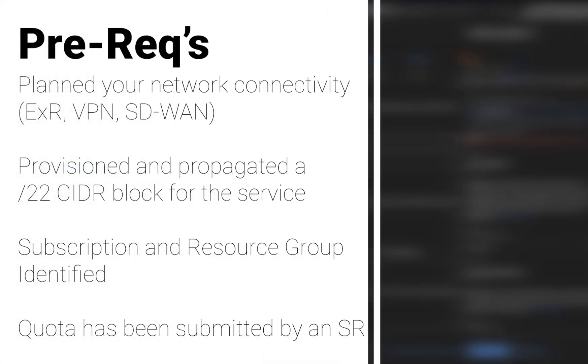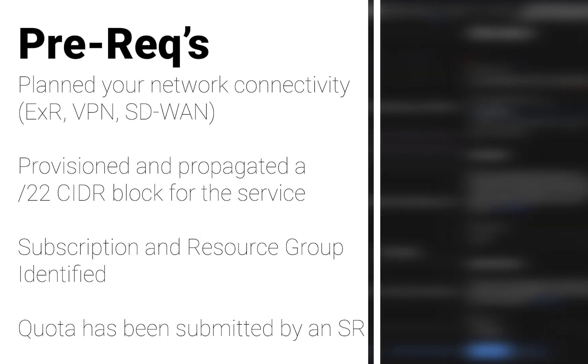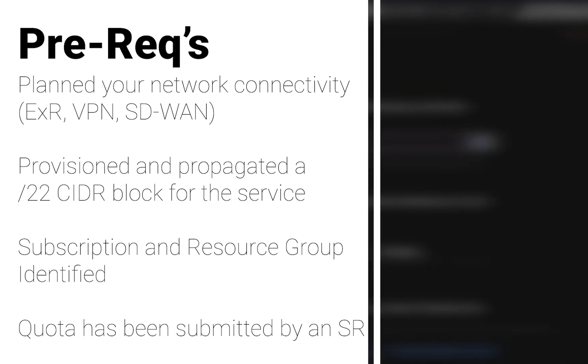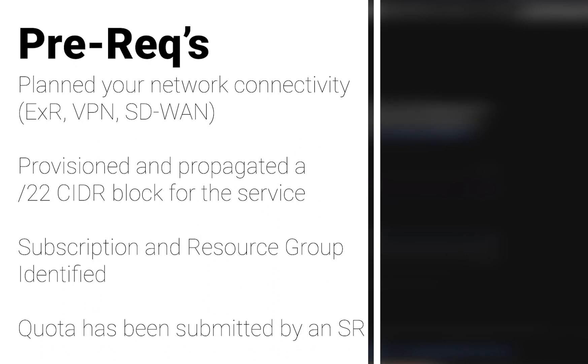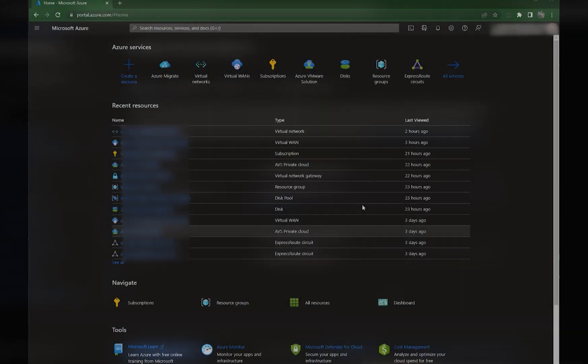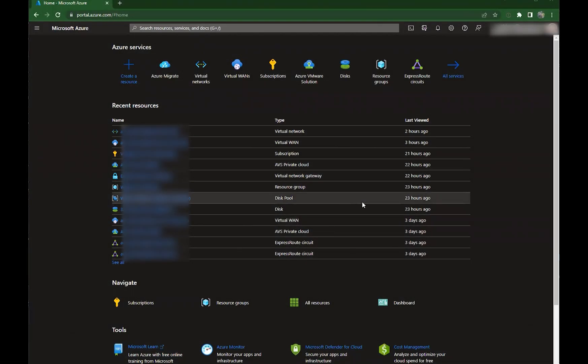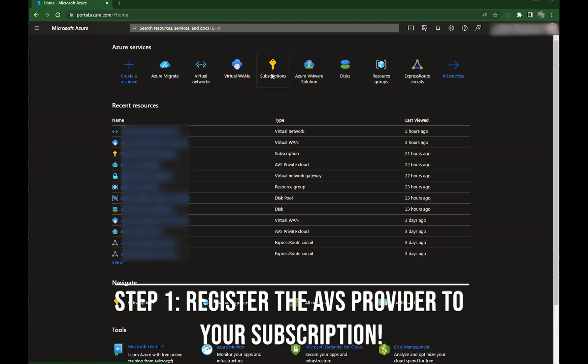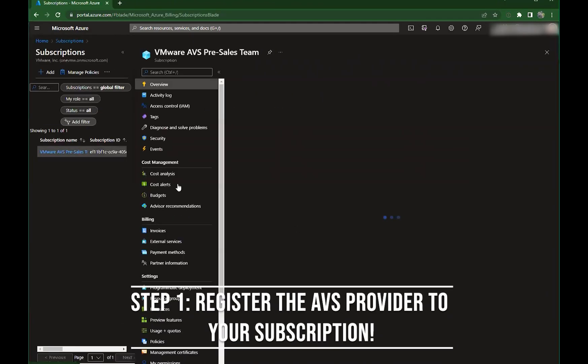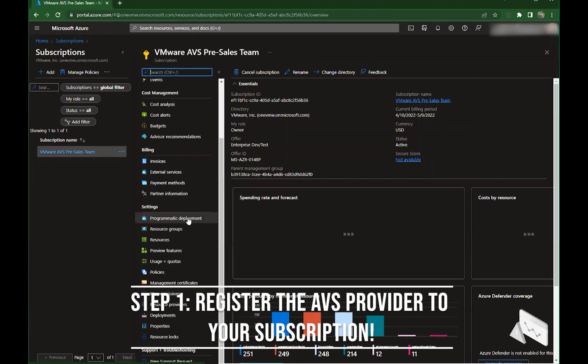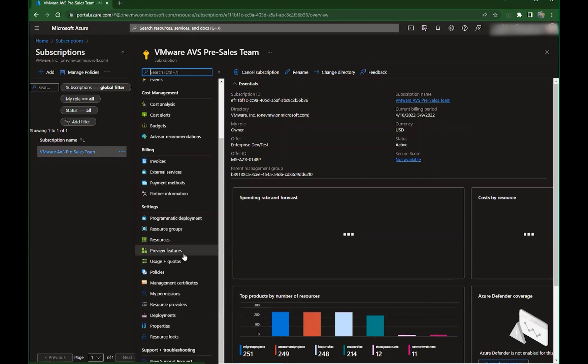Let's get into some prereqs. First, you've planned your network connectivity using ExpressRoute, VPN, or SD-WAN. This is a critical component. If you've not planned for this, this will delay your project. Have you provisioned and propagated a slash 22 CIDR block for the service? Have you found your subscription and resource group identified? And have you identified the quota and put it into a support request? If you've done all this, let's jump into your subscription and register the provider first.